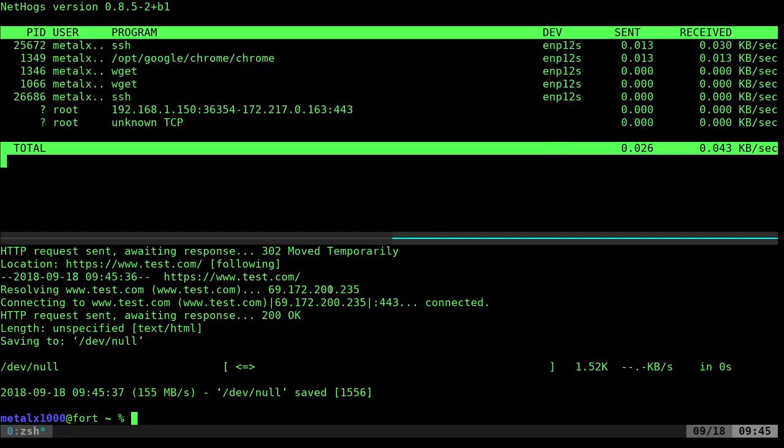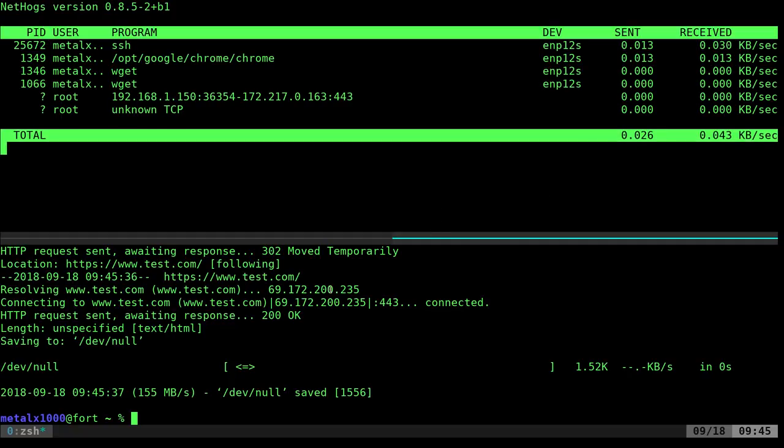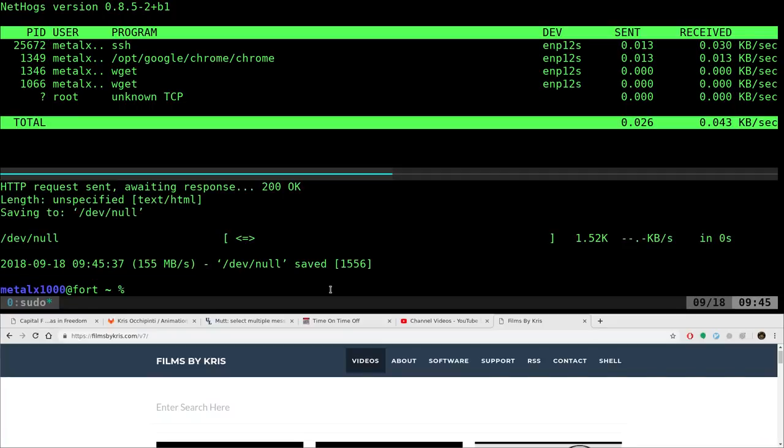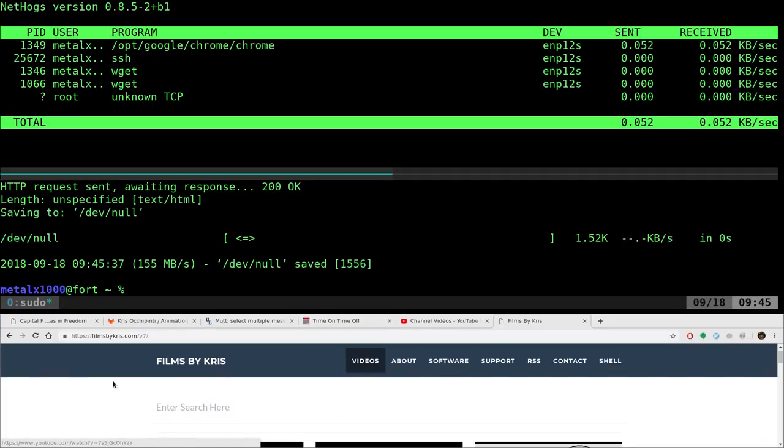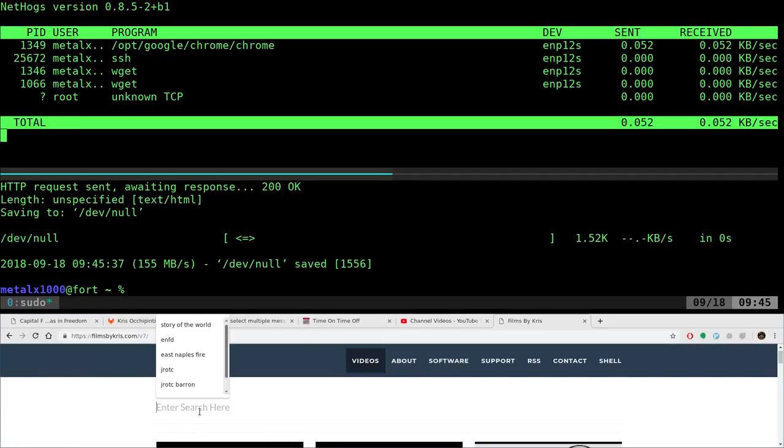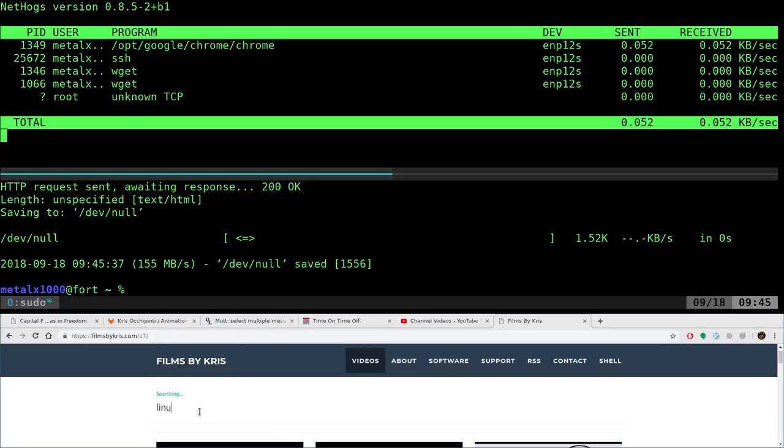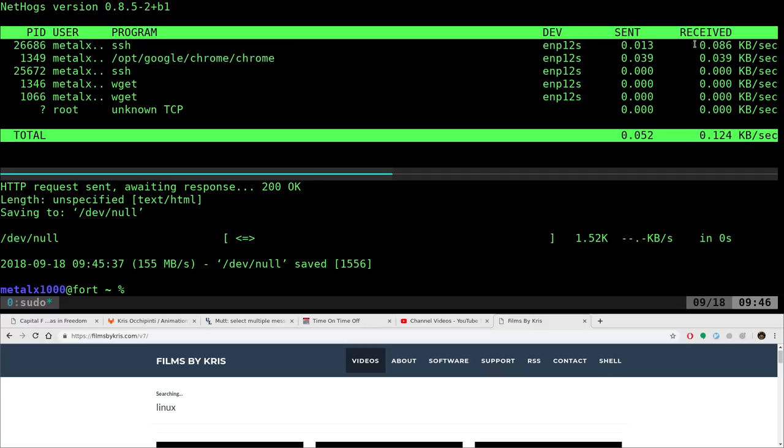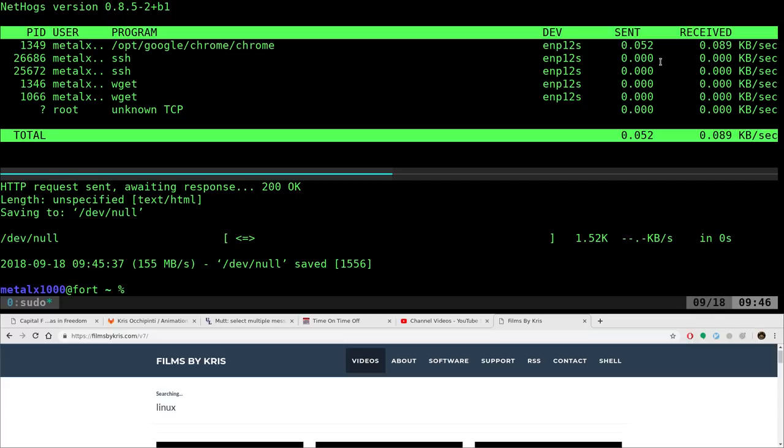And now let's go ahead and go down and open up Chrome here. I'm at my website. I'll type in Linux. And as you can see, Chrome all of a sudden, the information sent and the information received went up.